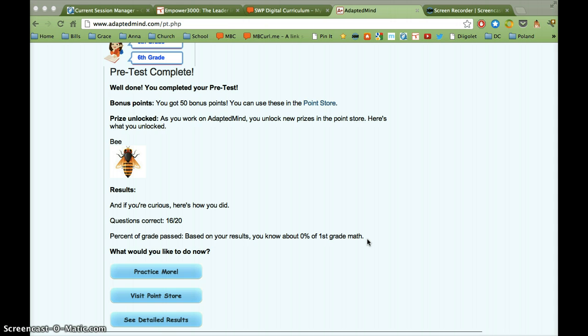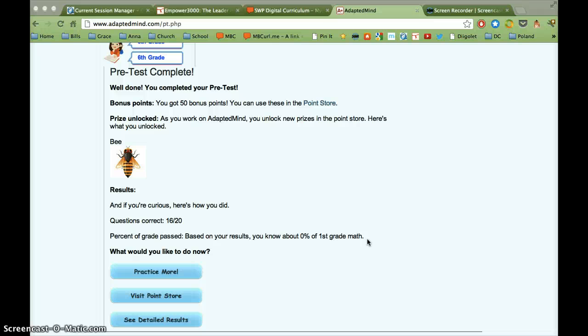Now, first-grade is the lowest that AdaptedMind goes. So I have set up accounts for first-graders entered as first-graders. But for second-graders, I entered all those students as first-graders. So they will have to work their way through all of the first-grade content first as a means of review. Then it will progress them on to second-grade content. And if they master all that, they can move on to third-grade and fourth-grade and so on.